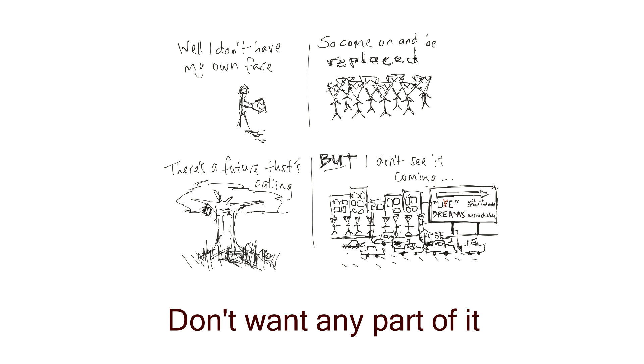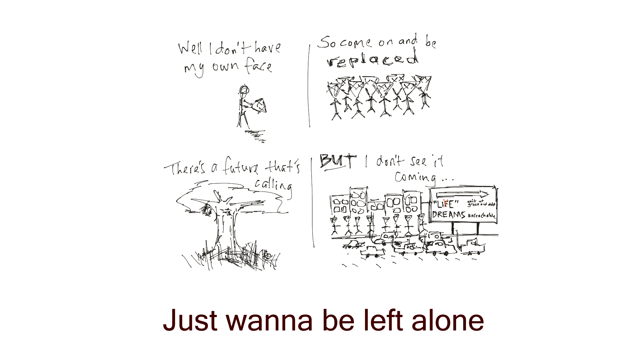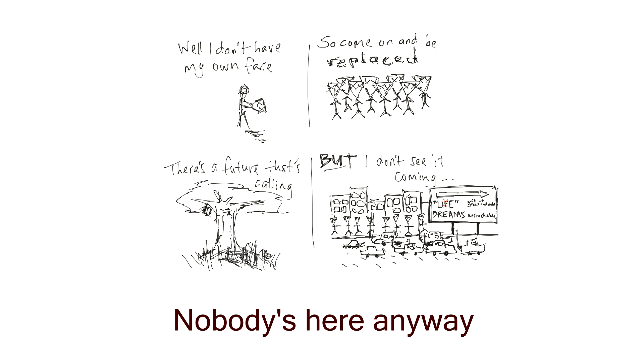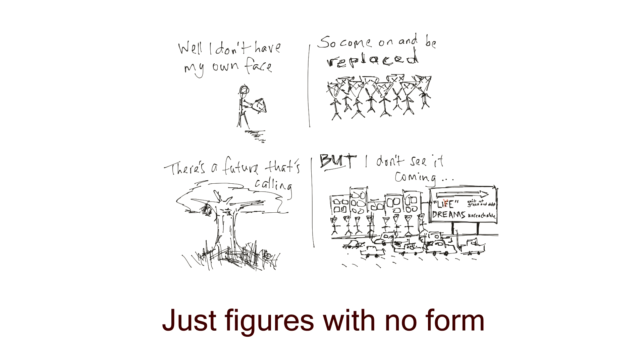Don't want any part of it, just wanna be left alone. Nobody's here anyway, just figures with no form.